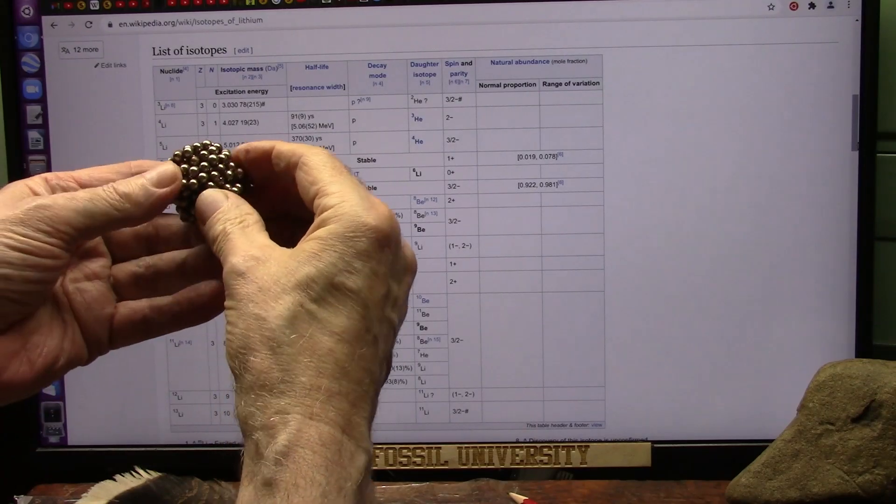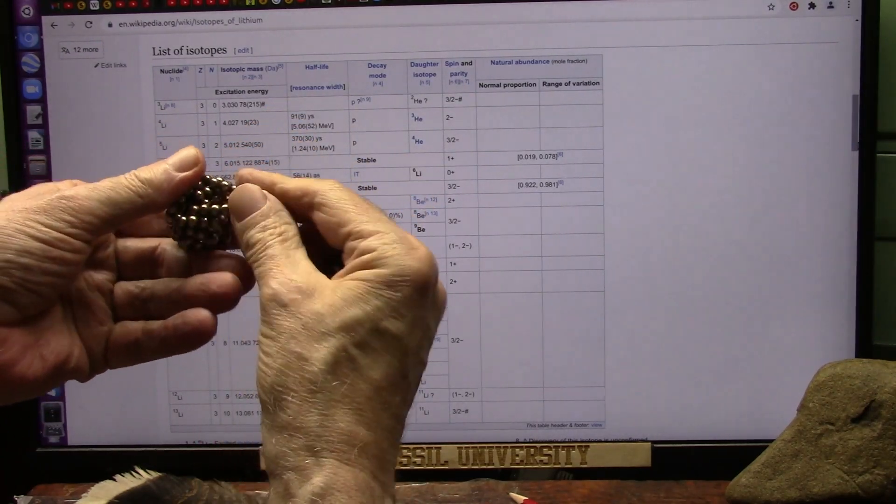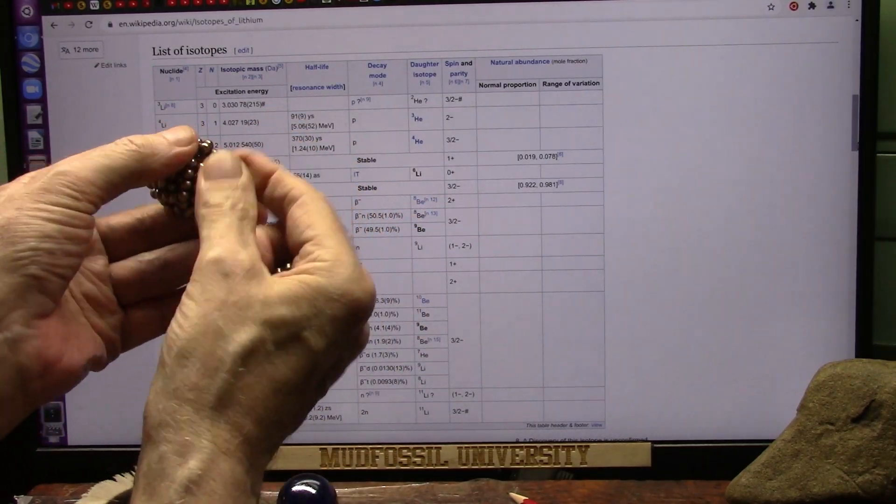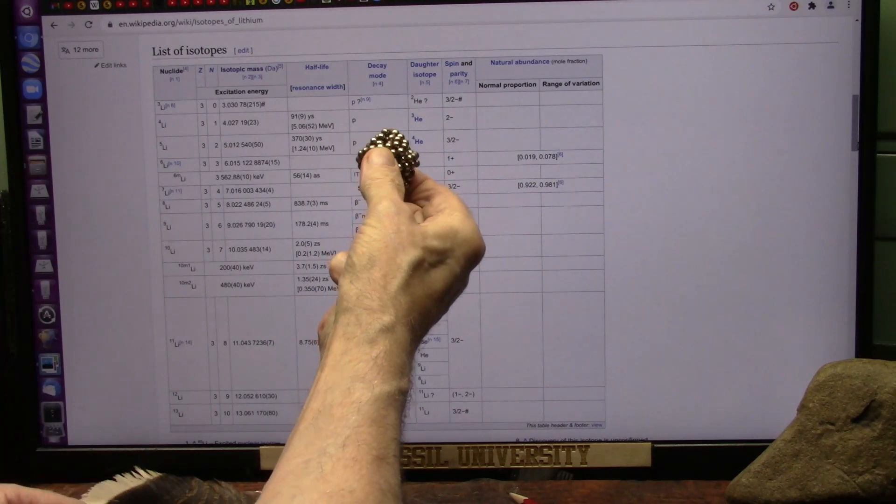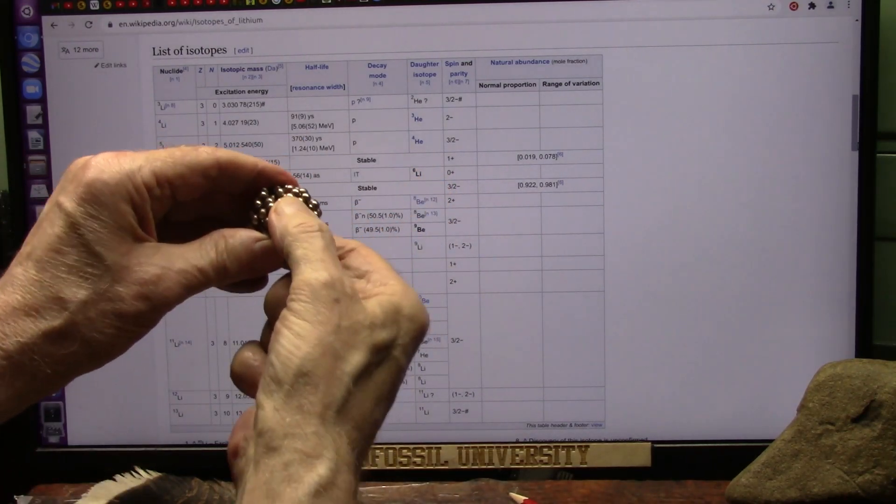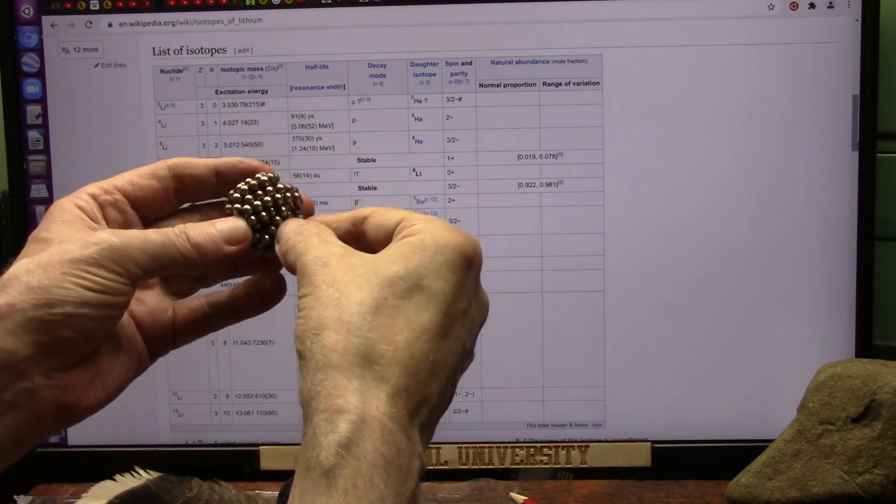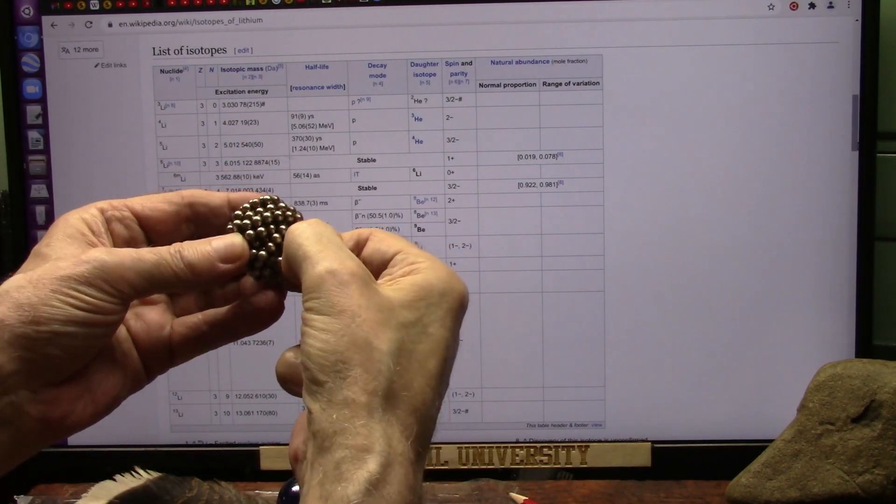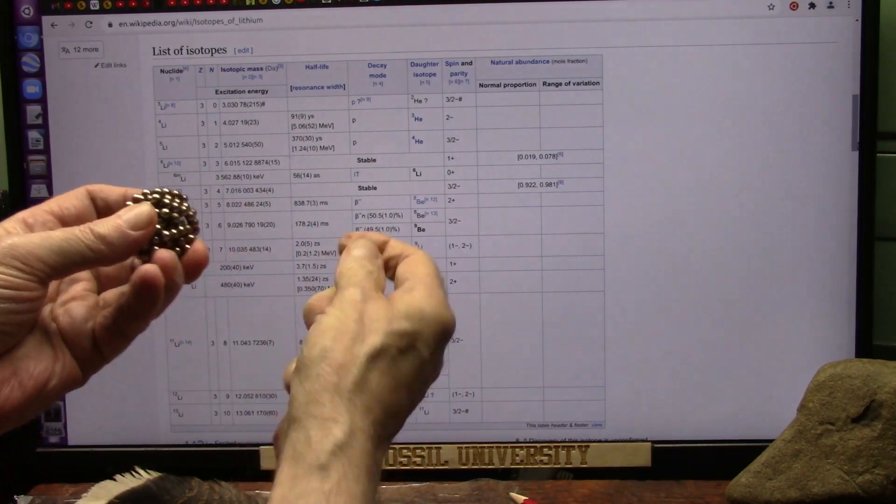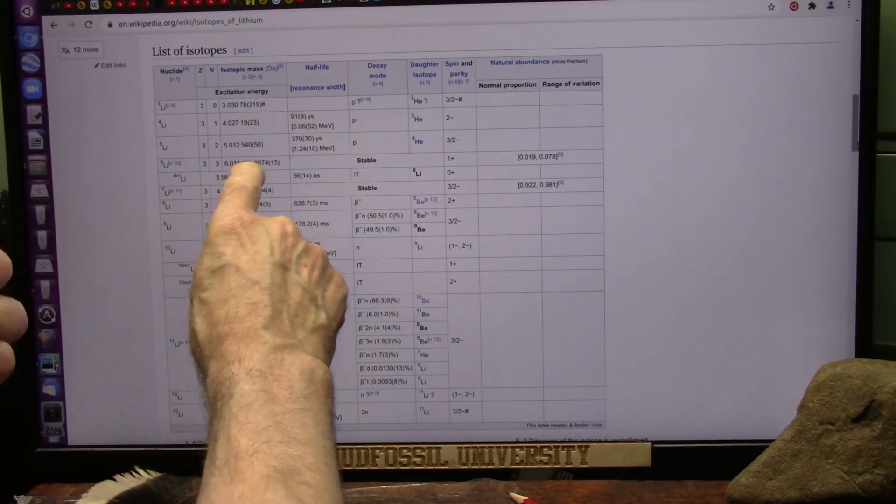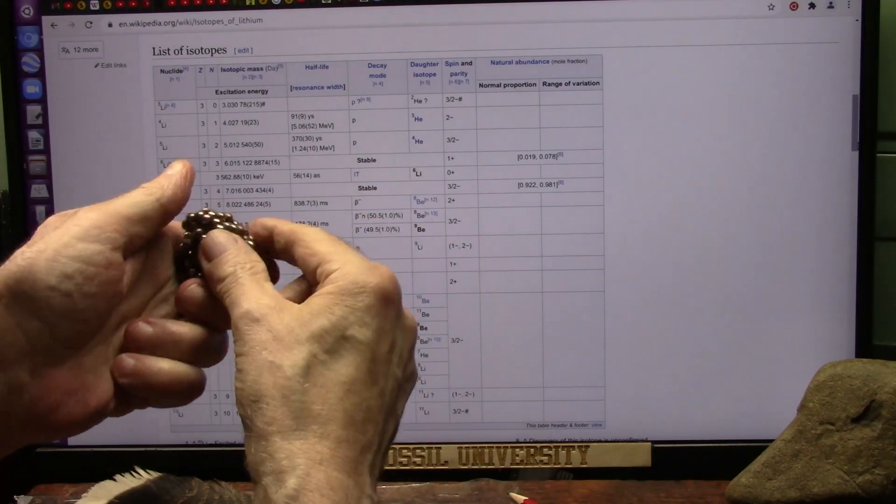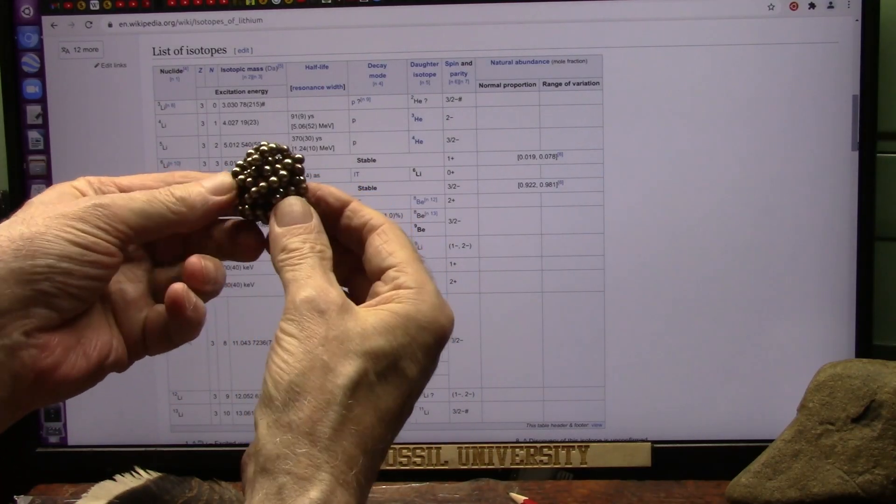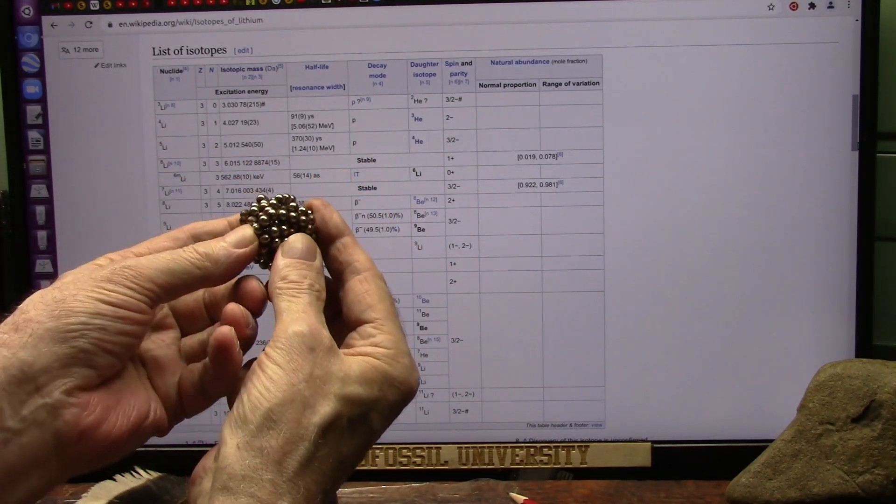But they really want to be right here. They want to be right there. That's where they're stable. Stable state right there. Well, you know, you could be as stable even with two or three less, because you can see they're not the same exact weight. So you lose a couple of electrons, you're still pretty stable.